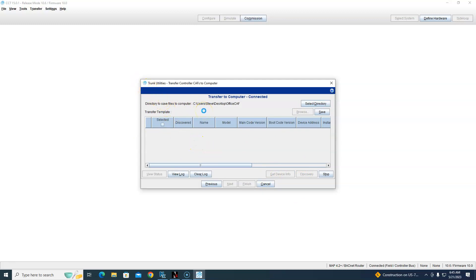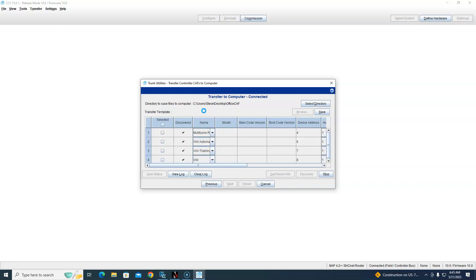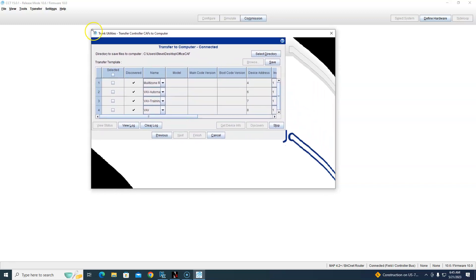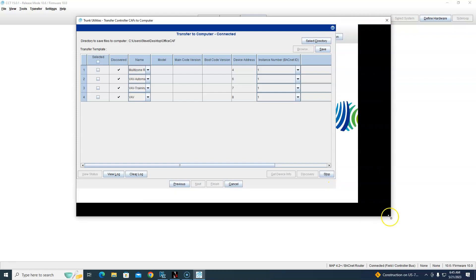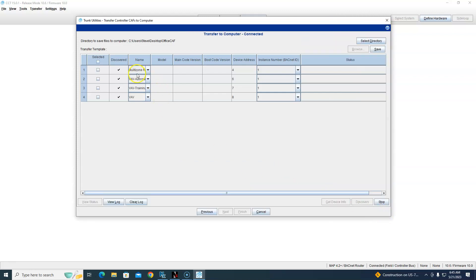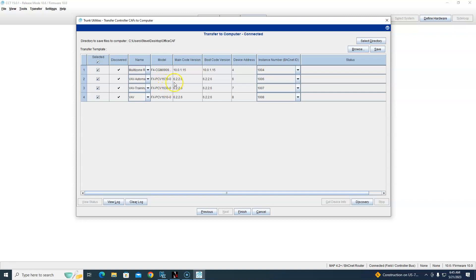There it is, okay. There's my controllers: Multi-Zone VAV, VAV, VAV, done. So I select them all. And see, there are different revs too. We used what we had - I got the newer unitary controllers and then we had some older PCVs laying around, so we used those.